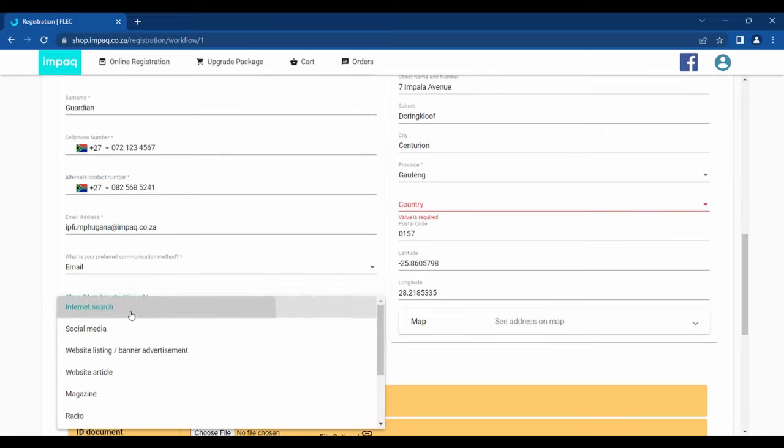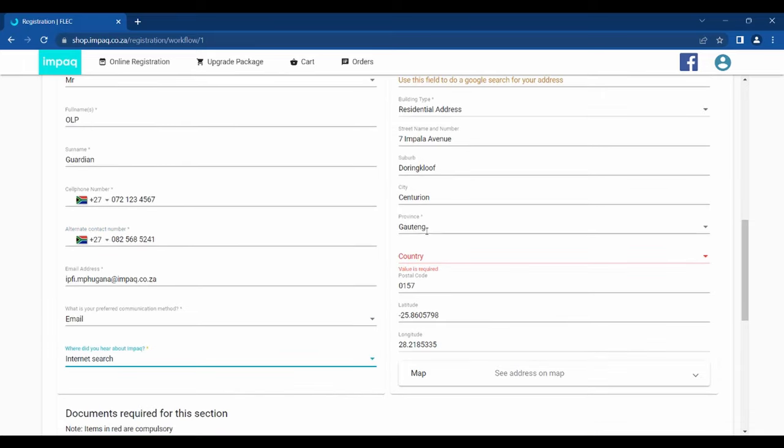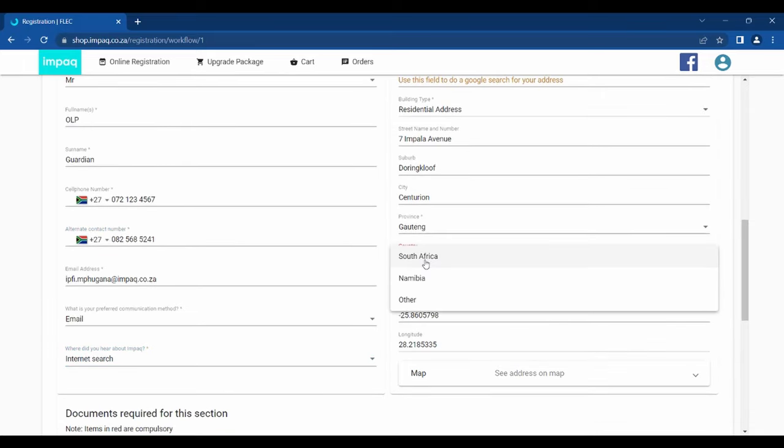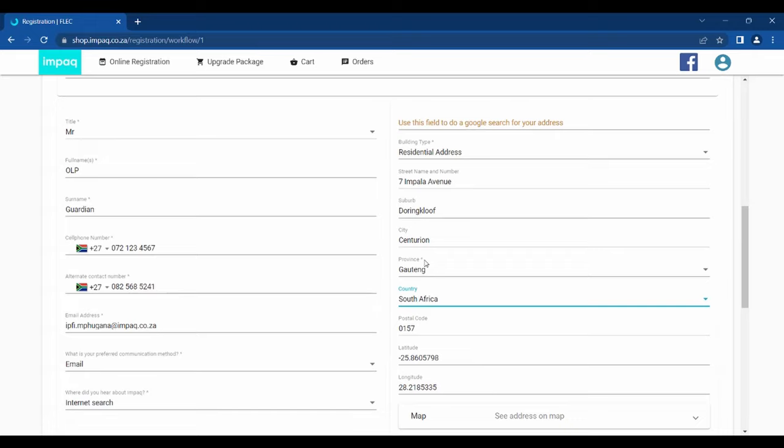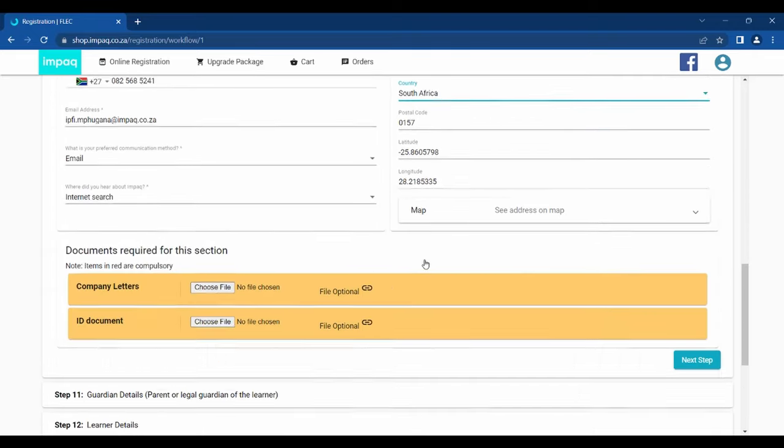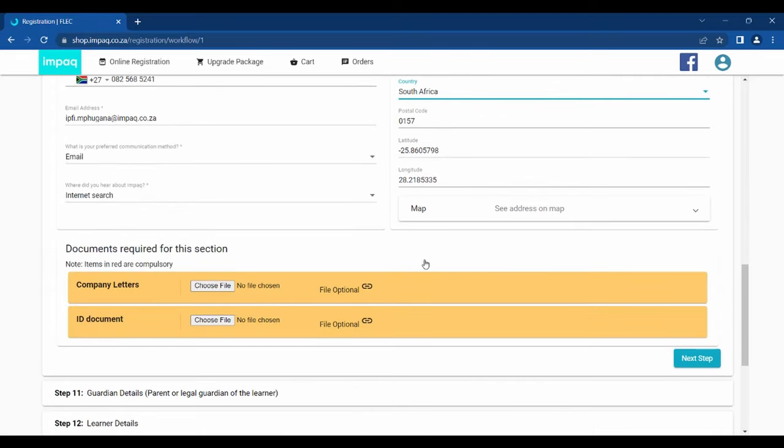Lastly, you will be required to submit an ID document as an account holder. If the account holder is a company, a company letter will also be required. Once all mandatory fields are completed, please click Next Step.